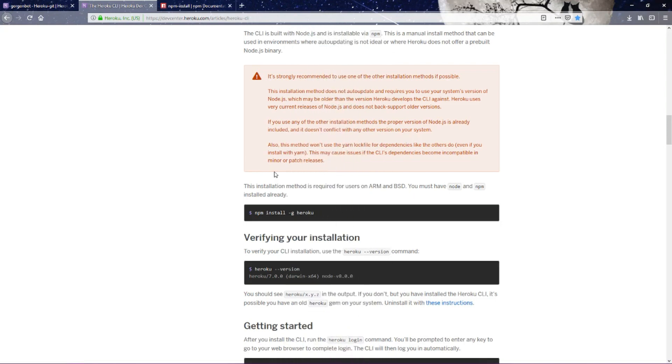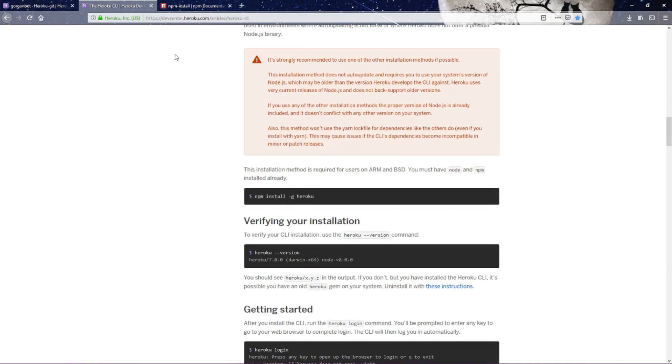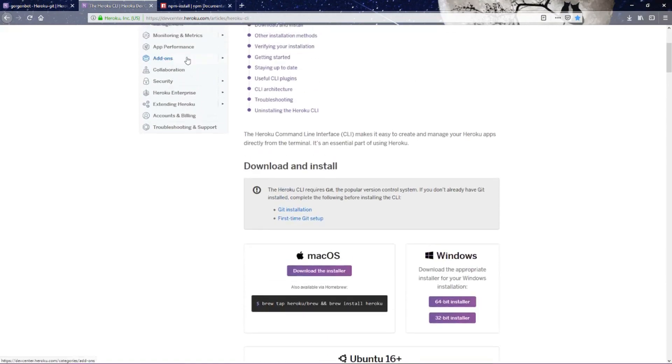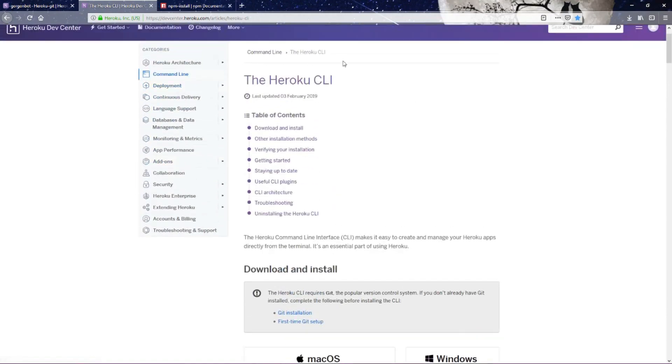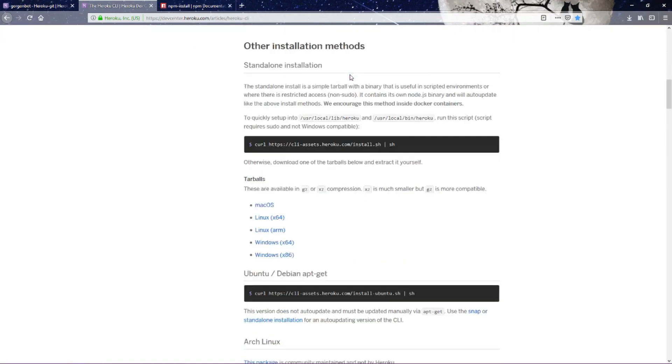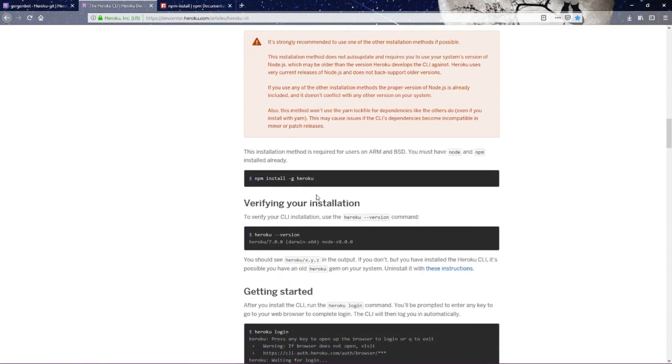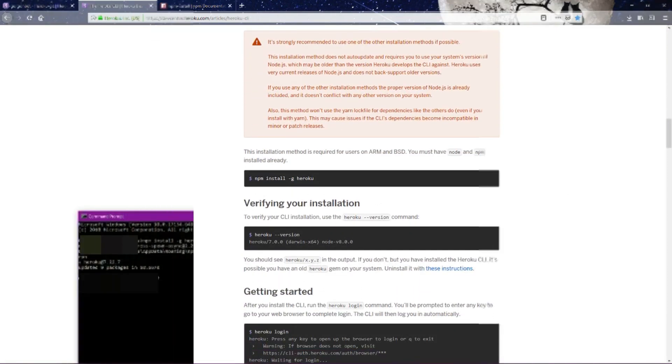Heroku is really good about giving directions for how to get their app to be displayed on their platform. If you go to their development center, you can see everything that you really need to know. We're going to go down to the npm install now.